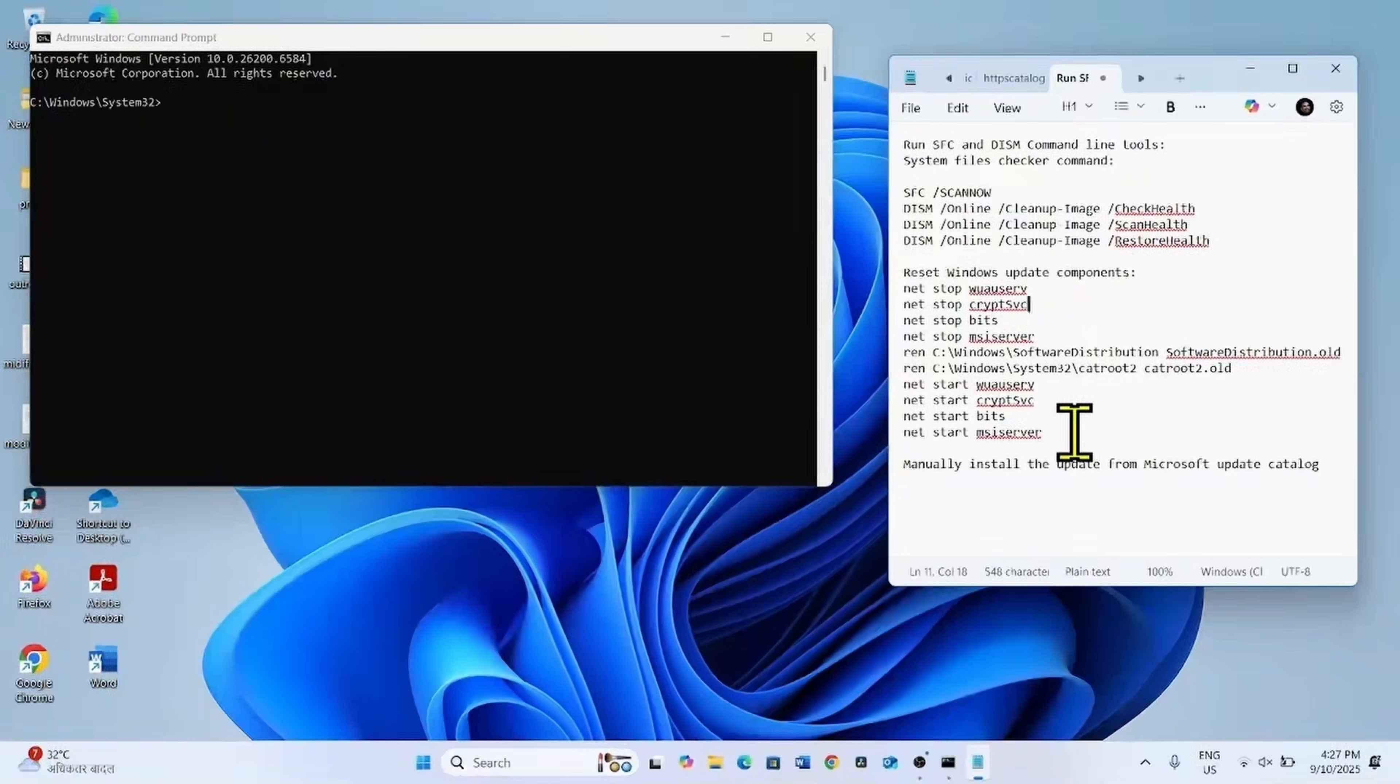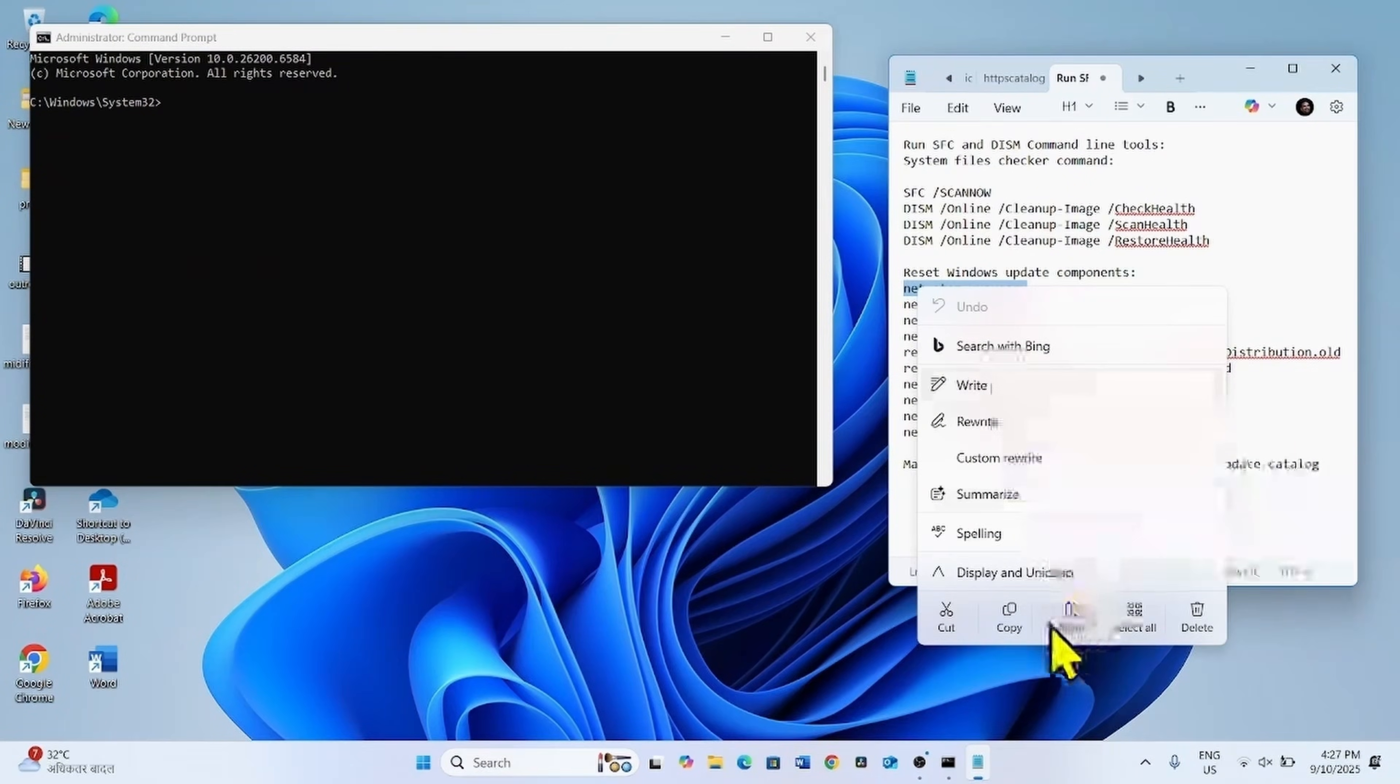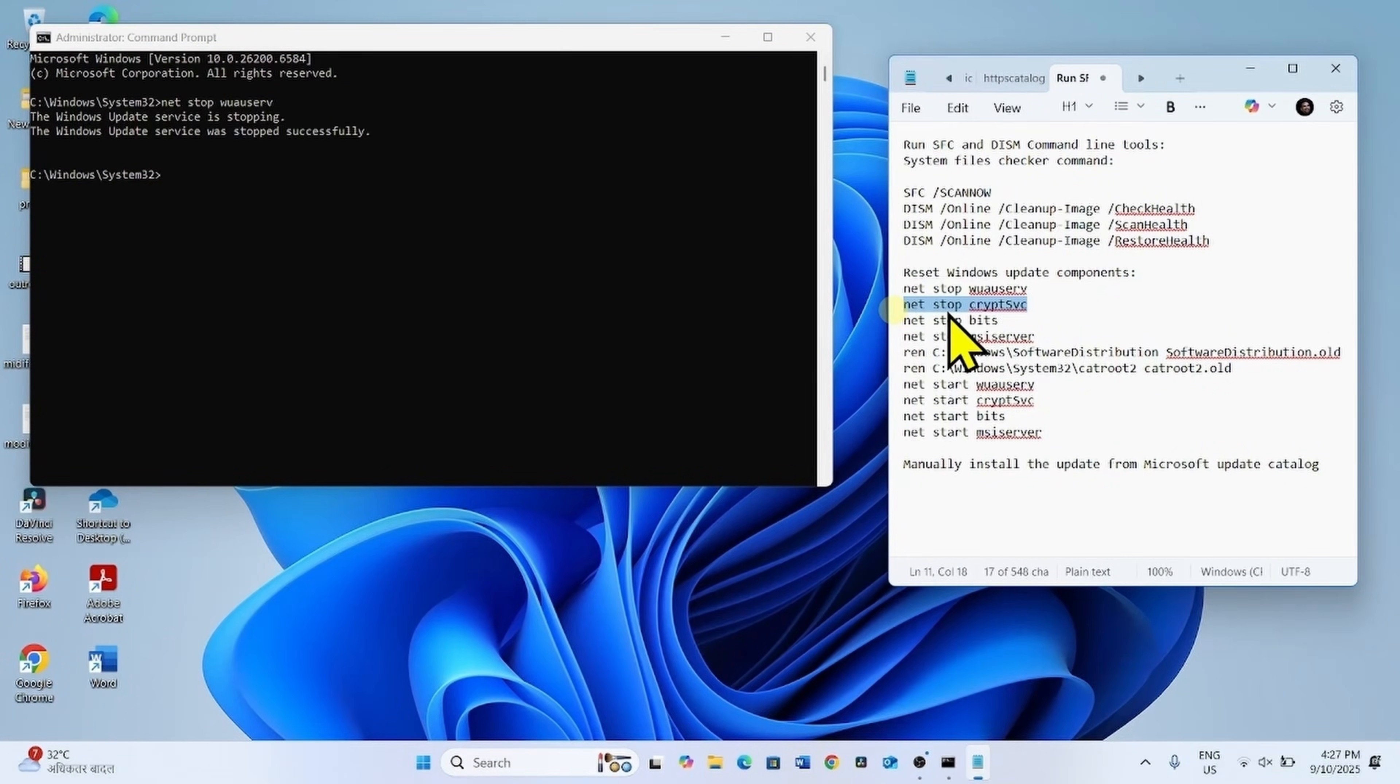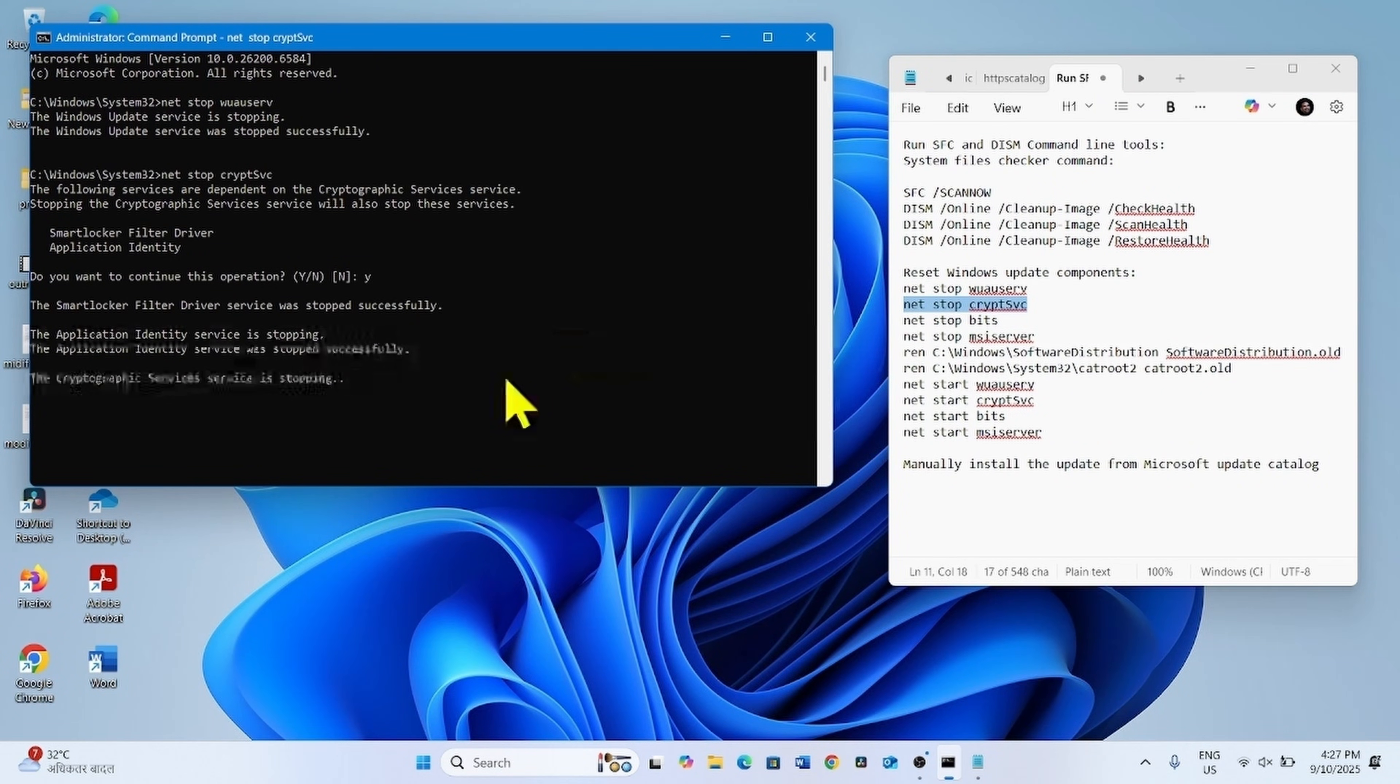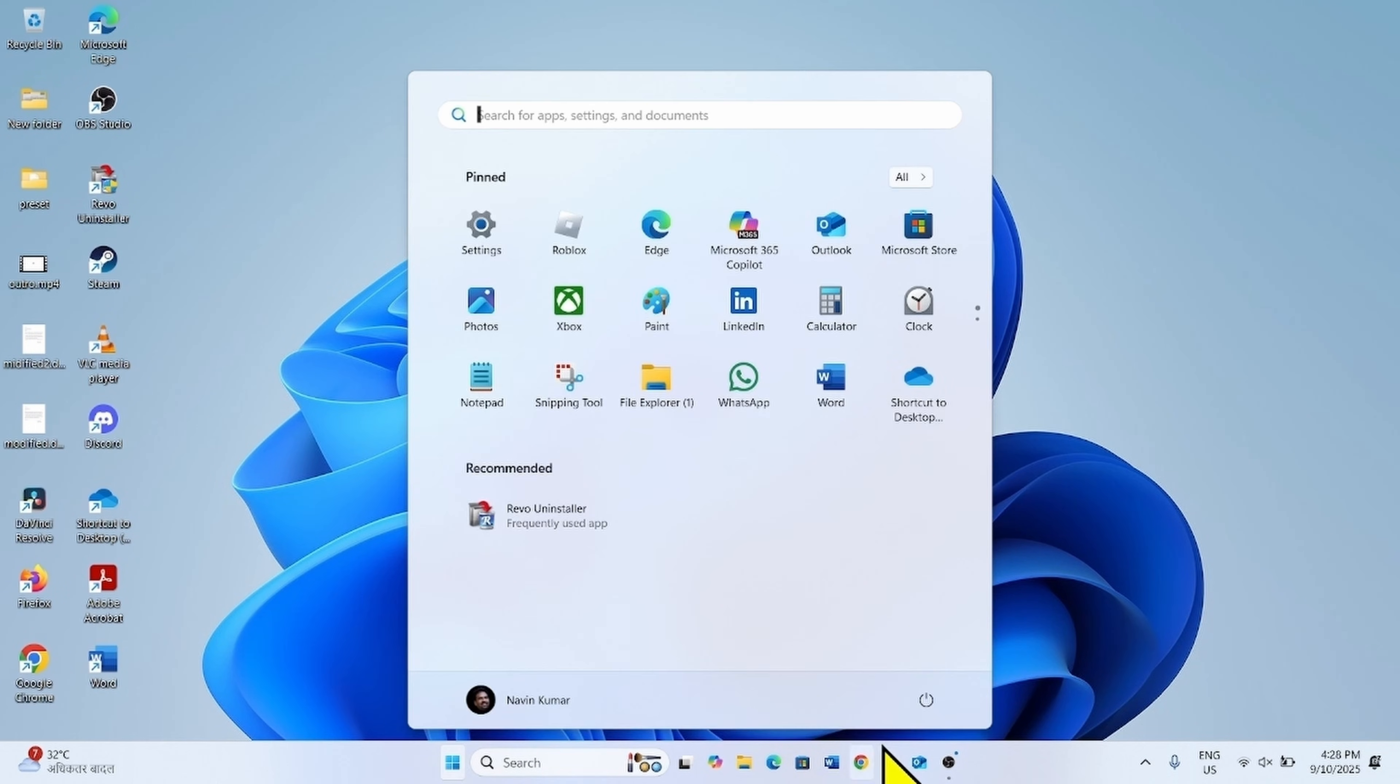Again go to the video description and run these commands. Copy the first line, paste into the command prompt, hit enter. Press enter. Type Y and press enter. Type Y and press enter. In the same way, run all these commands and then close the programs and restart your computer.